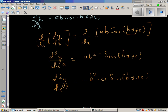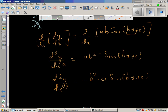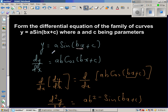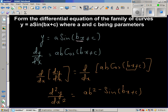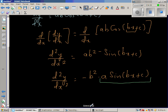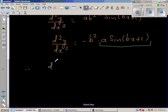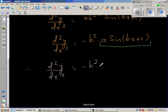But a·sin(bx + c) is exactly y as defined by the original function. So substituting, we get d²y/dx² = -b²y.